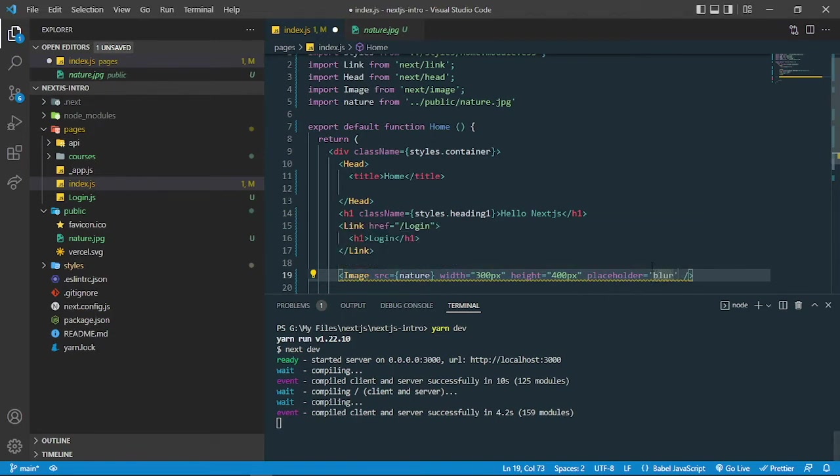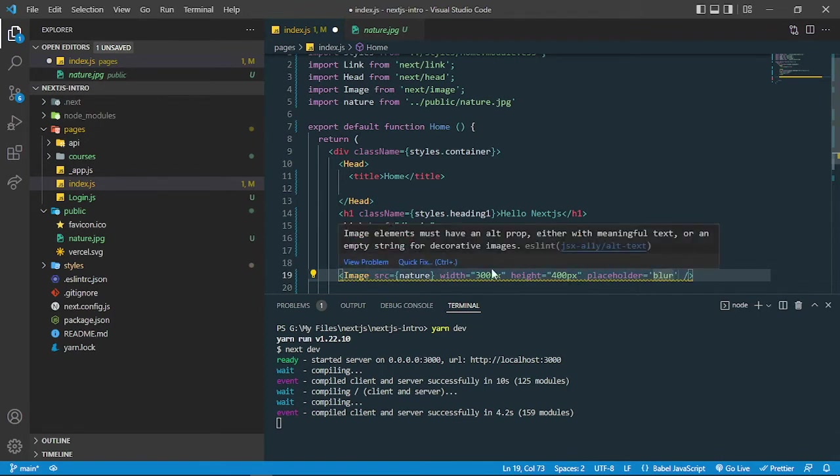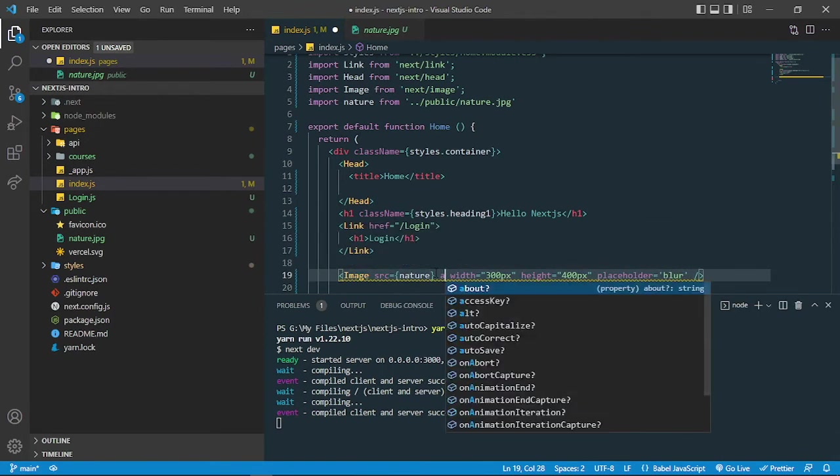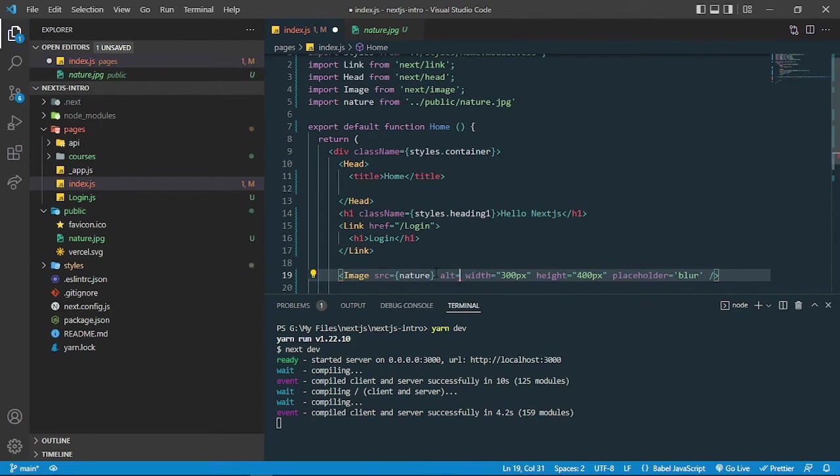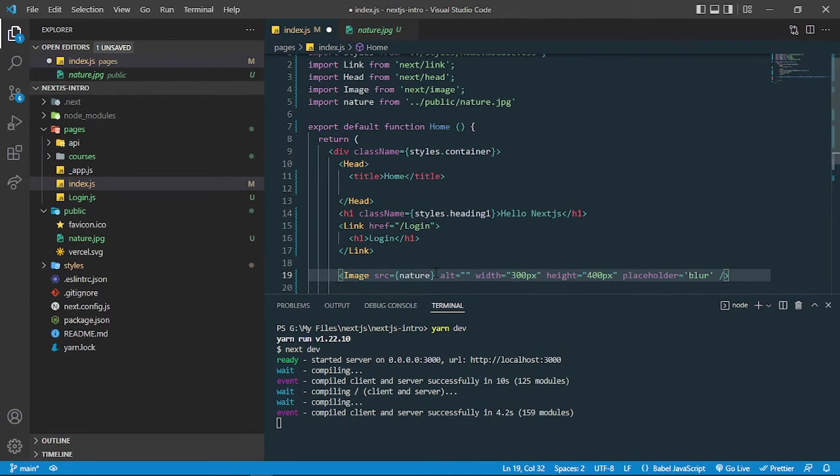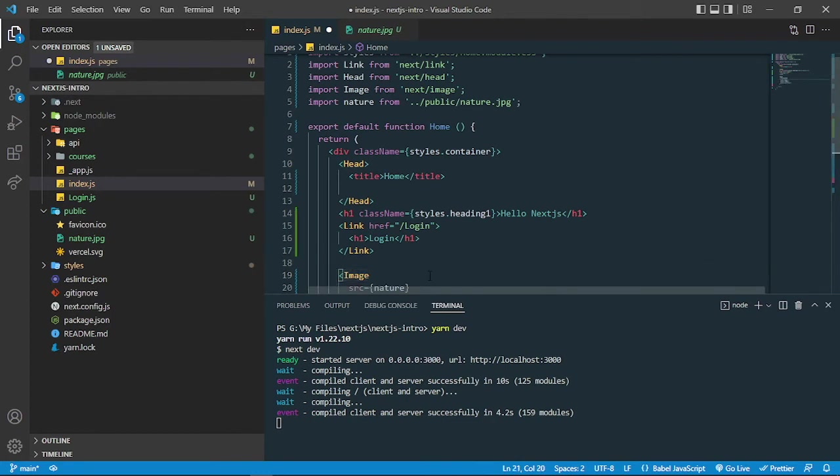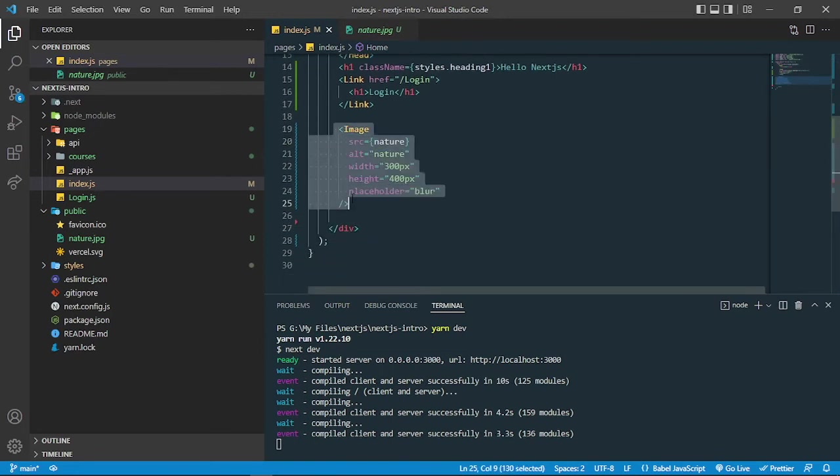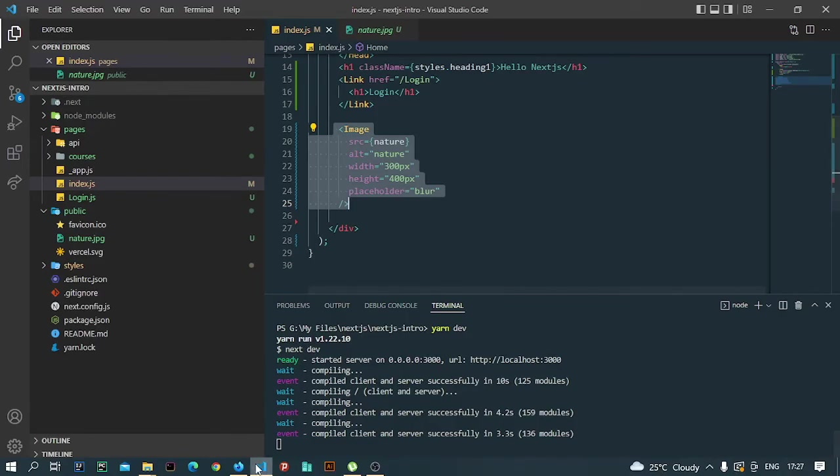It is asking me to add an alt attribute because if the image is not there, what should we show to the user. So let's write nature here. This is the attribute and the image component. Let's check it.